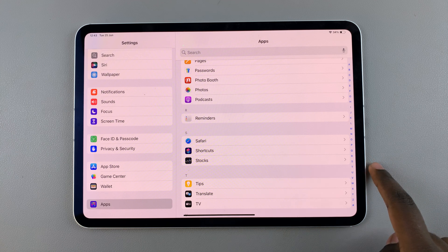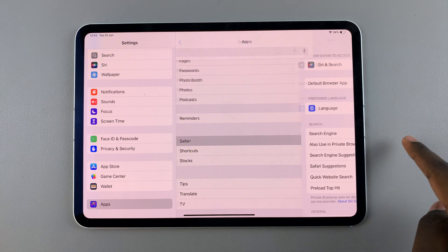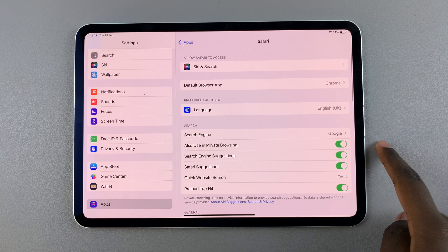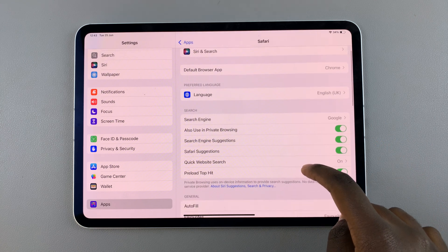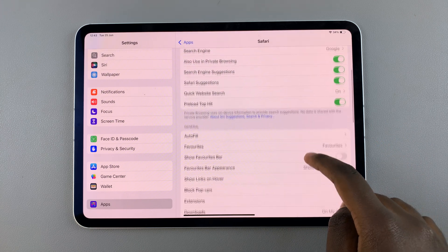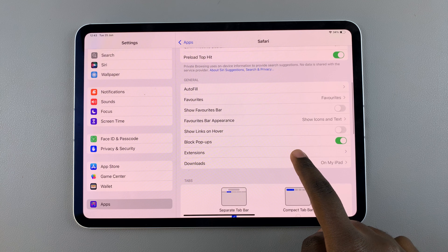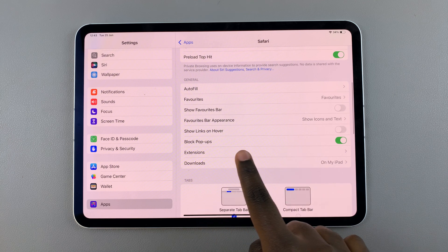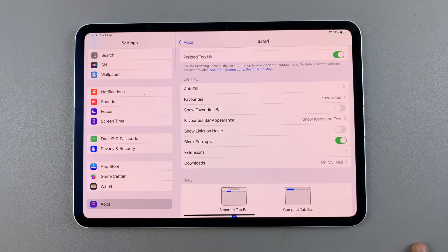Once you've found it, tap on it. Then from here, scroll through your settings until you see the option Block Pop-ups.